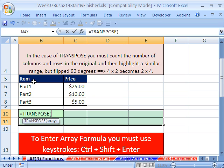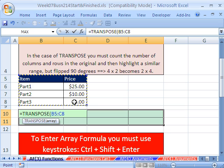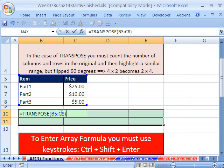It says give me the array. You just highlight it, close parentheses, and here it is. It's being entered in the active cell, but when we Ctrl, Shift, Enter, it will ignore cell references. B5 to C8 will be put into every cell. You ready? Ctrl, Shift, Enter.